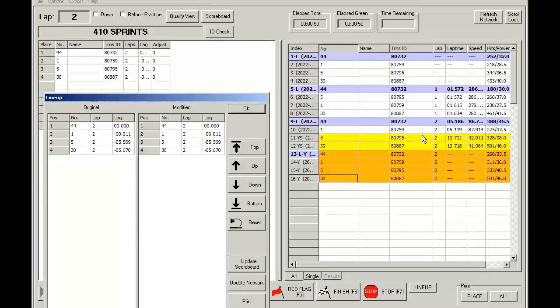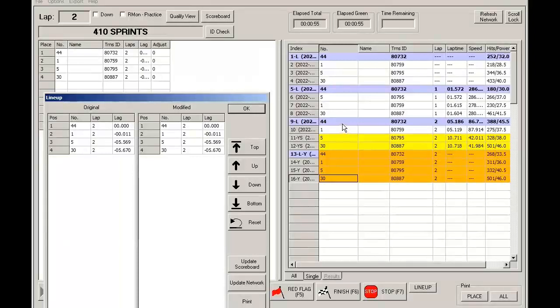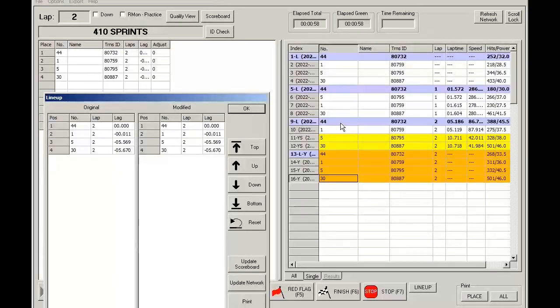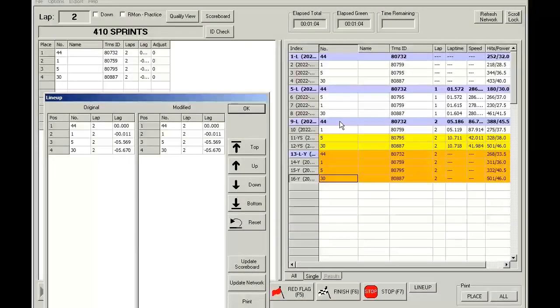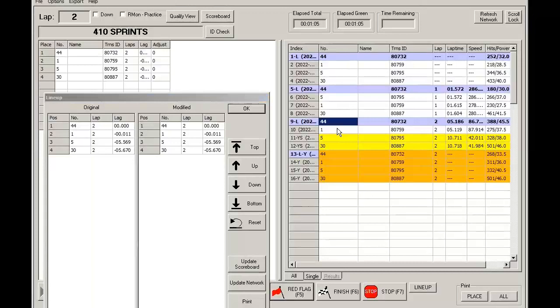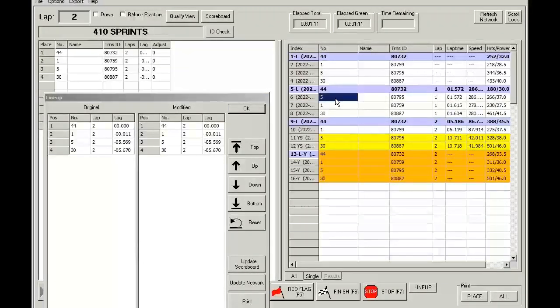Now notice how the lineup, in this case, the way it should be lined up is based on the last crossings under green for each particular car. So it'll start with 44, 1, then 5, followed by 30.